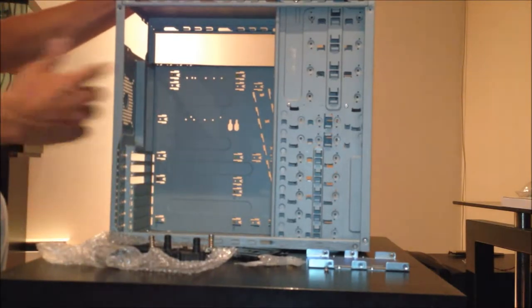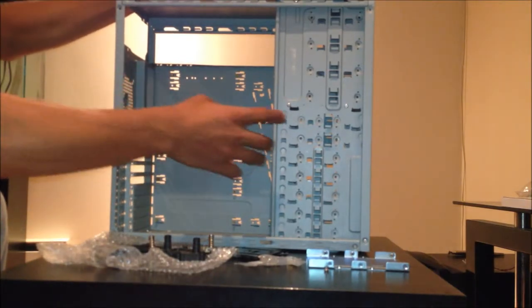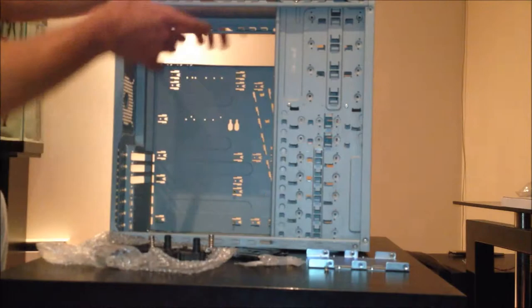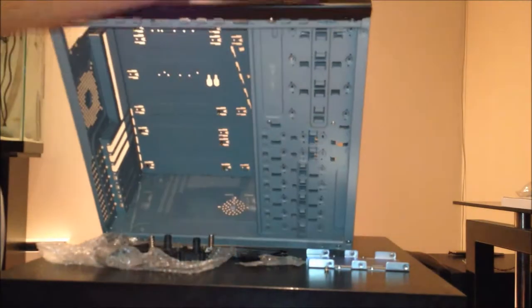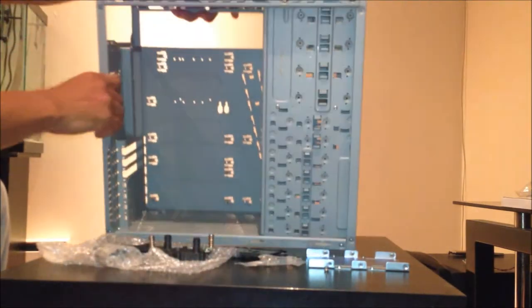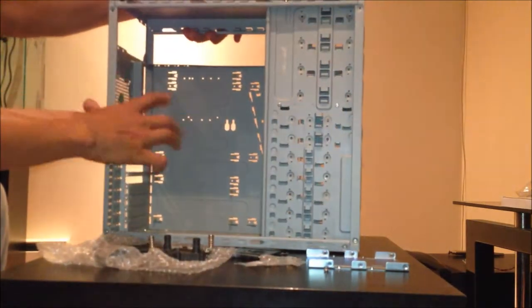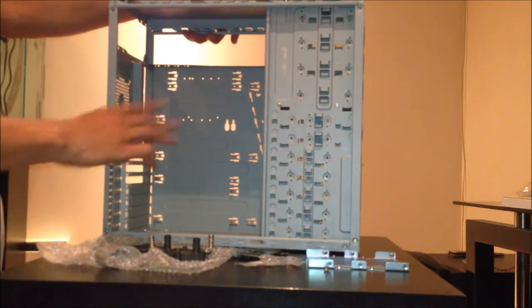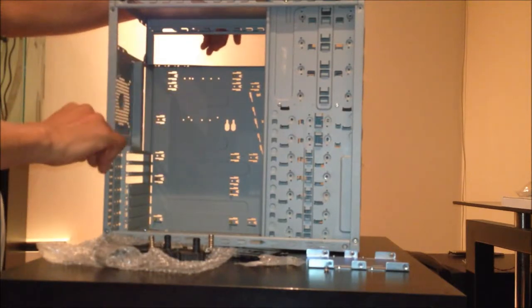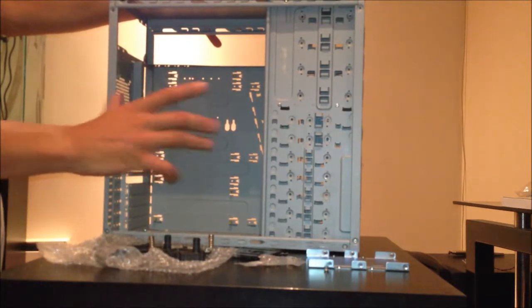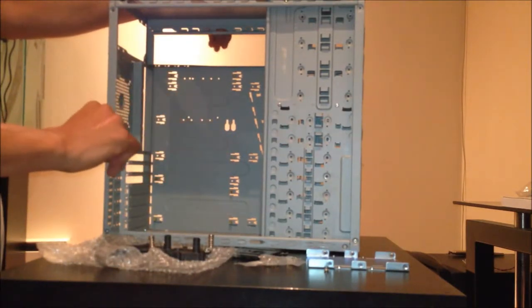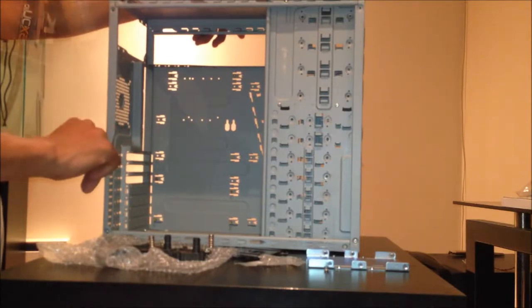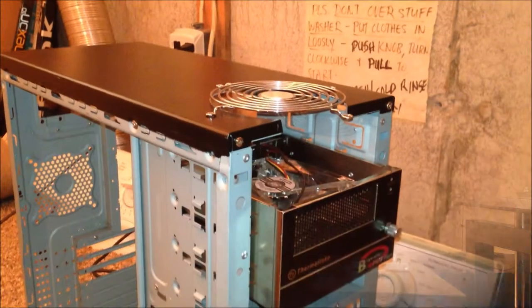So first things first I got to start cutting these things out and then I'm going to get to painting the case, cleaning it up, painting it, getting it ready for the movement of the parts and then I'll be receiving that reservoir next week.